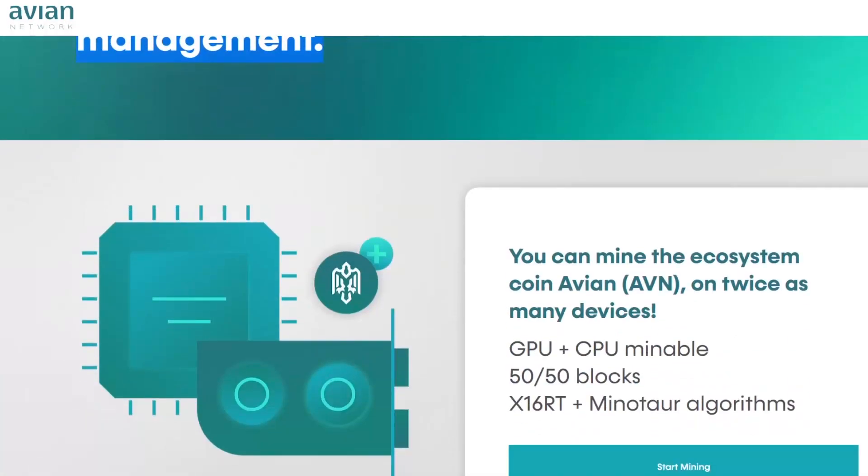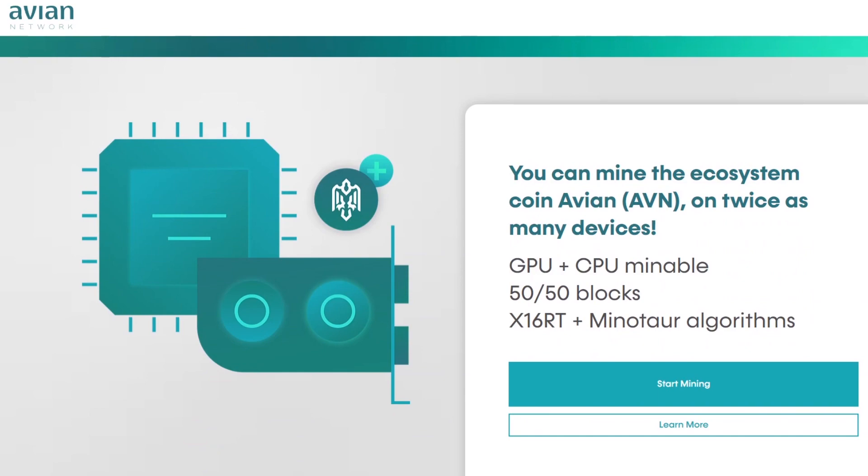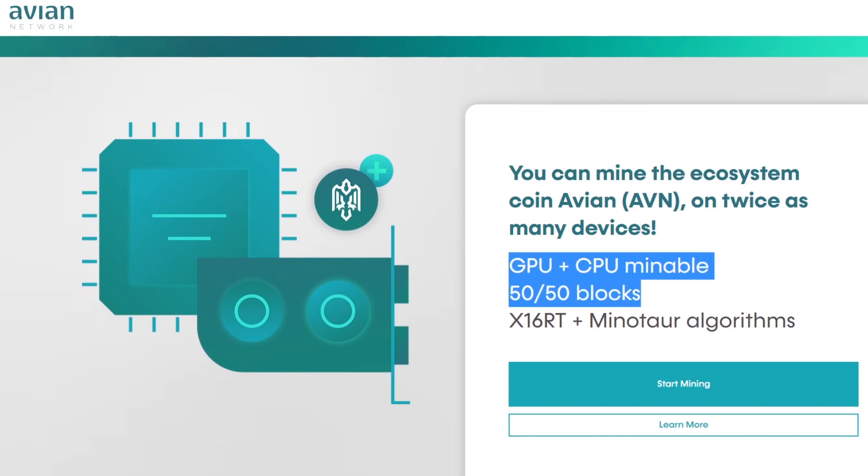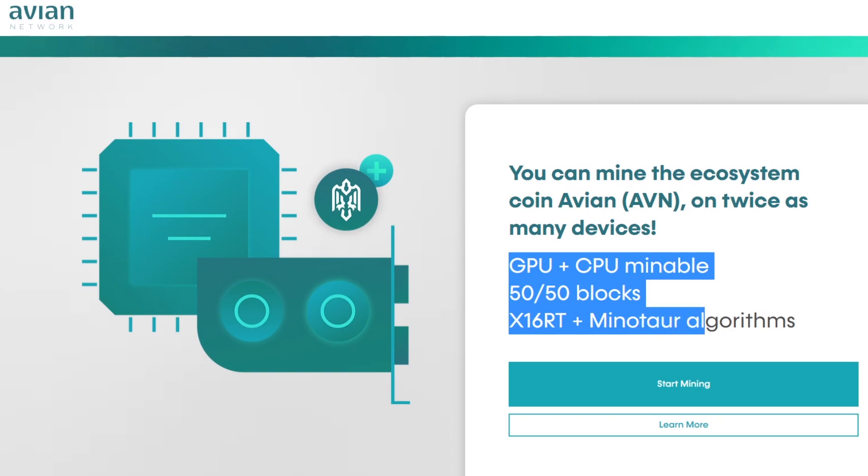When we scroll down you can see that it's GPU plus CPU mineable, 50-50 on the blocks on these two different algorithms for CPU and GPU.